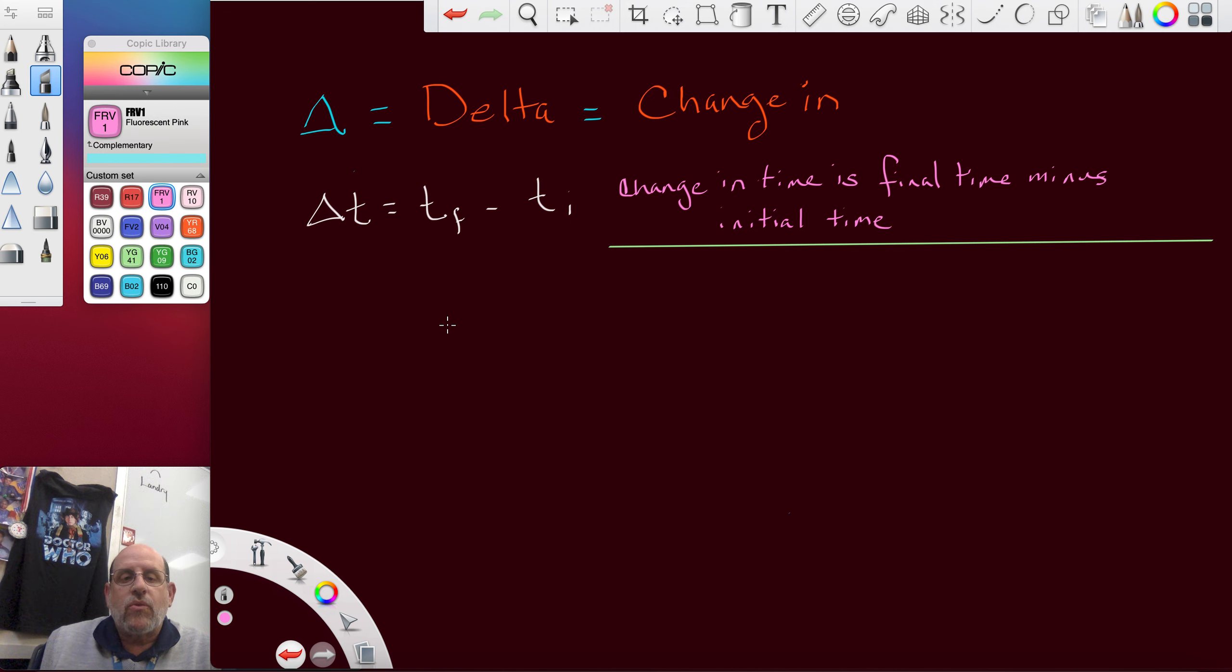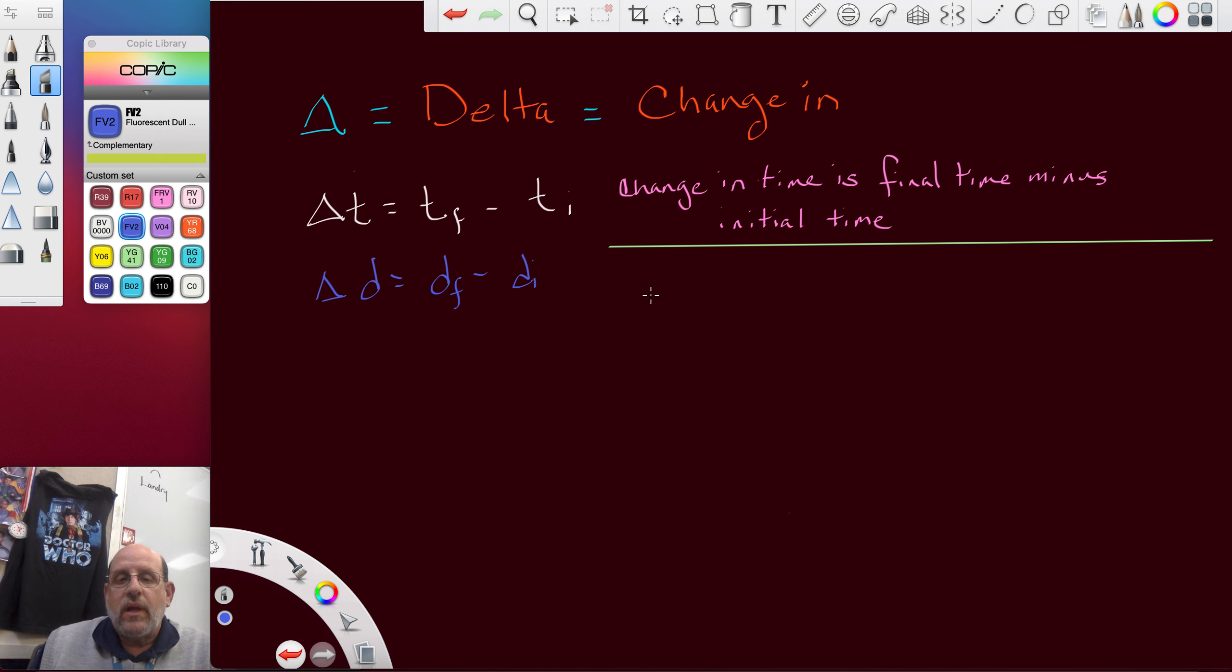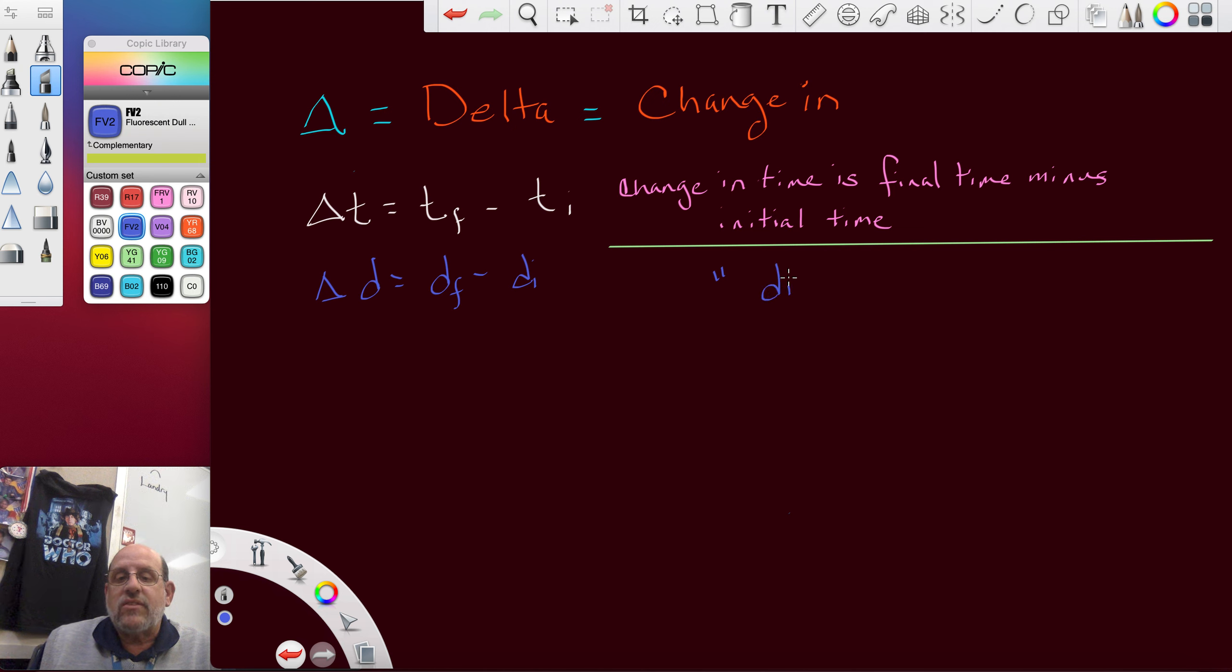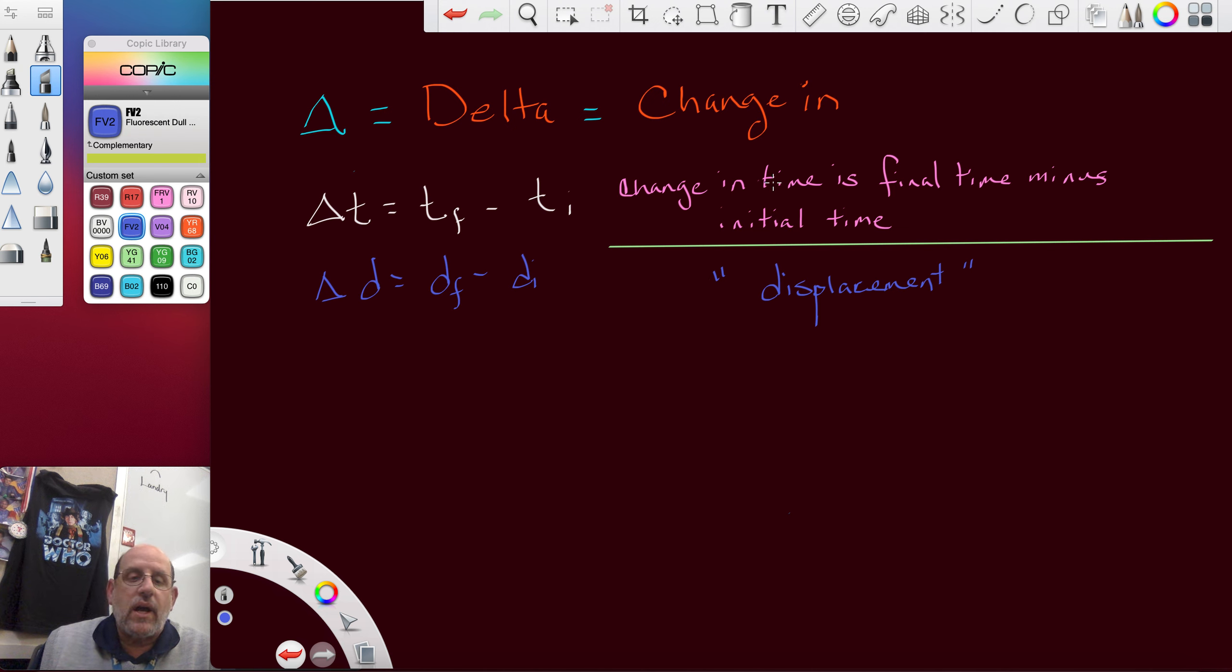And of course I'm going to do the same thing for delta d, d final minus d initial. You're going to write the same thing, but instead of saying time you're going to say distance or displacement. That's more proper for physics.